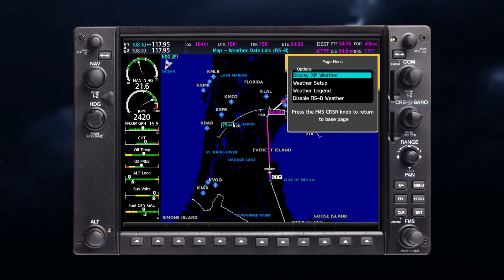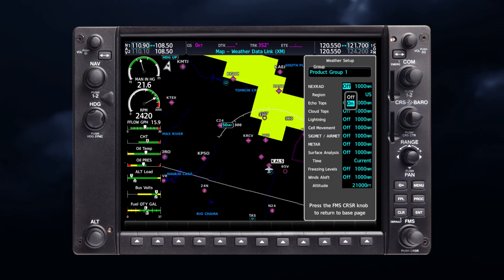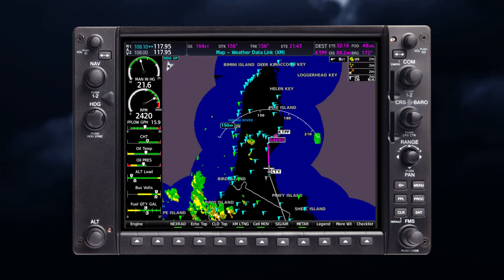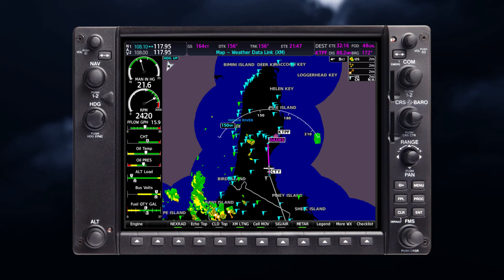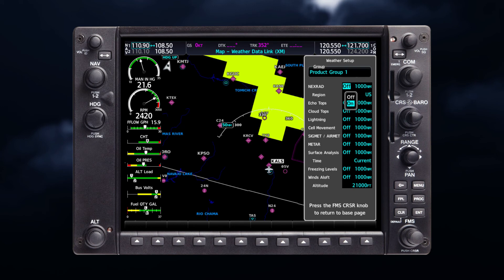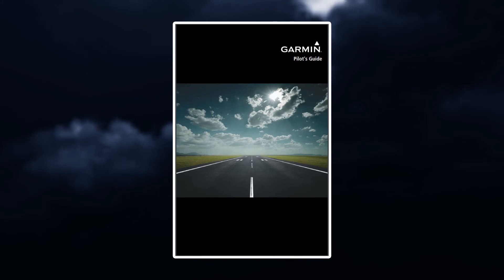Your weather data link page or navigation map page can also be customized with the types of products that you want shown for your flight. The setup menus for the navigation map page and the weather page control the map range settings from which weather products data are decluttered from the display. If a map range larger than the weather product map range setting is selected, the weather product data is removed from the map. The menus also provide an additional way to enable or disable weather products. See your pilot's guide for more information.